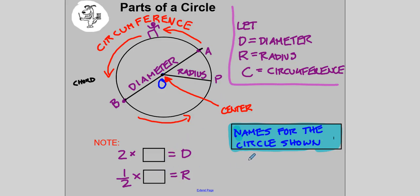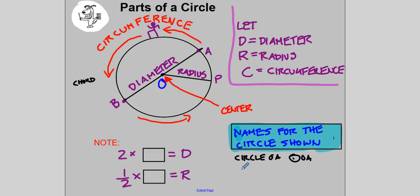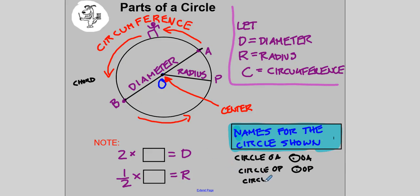Before we go further, let's talk about names for the circle. Circles are named starting with the center. So some names for this circle shown would be circle OA — sometimes you see a circle with a dot in it. Then we have circle OP as another name for it. You name it using a radius on the circle. We could also talk about circle OB. They all mean the same thing — it's the same circle.